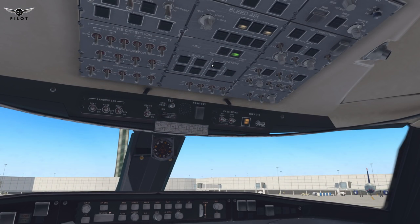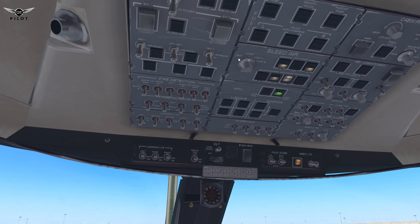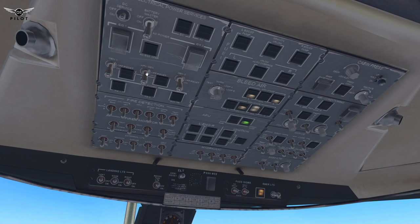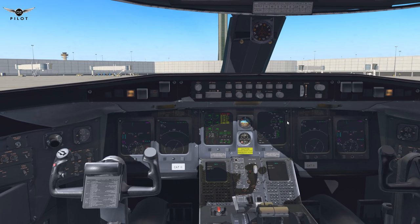The APU is now available. Let's go ahead and turn on the APU bleed — that's on. APU gen is on. Passenger signs and non-smoking signs can go on. Emergency light is armed. And now we're pretty much done with the overhead panel for now.